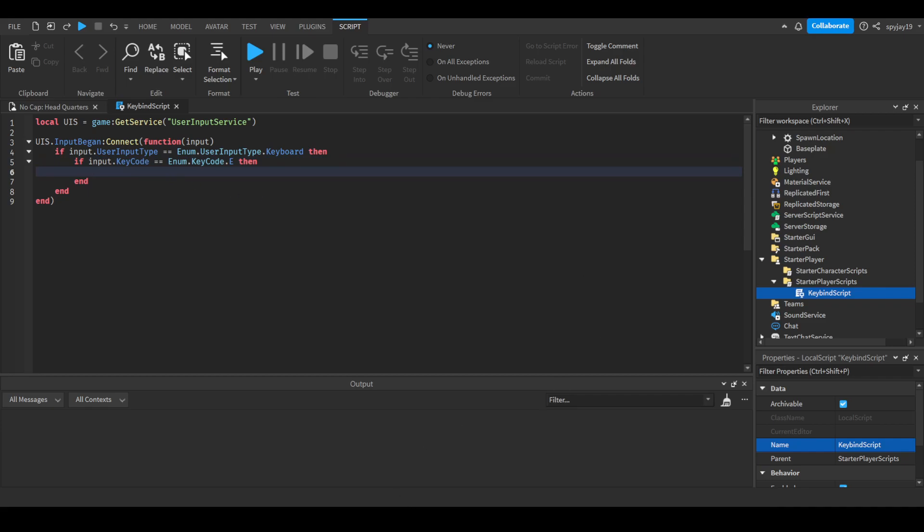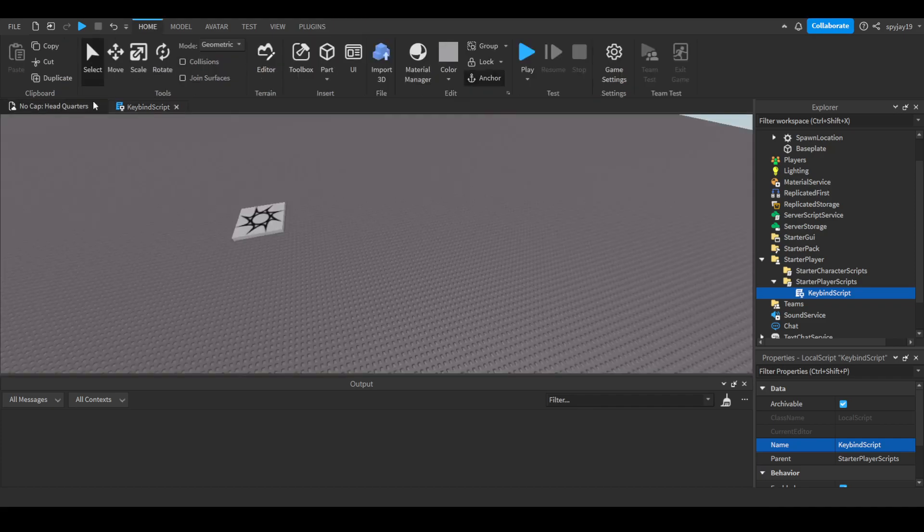If you want, I can show you guys real quick. I'll add print E key has been pressed. We can go ahead and test this - press play and let's wait to load in.